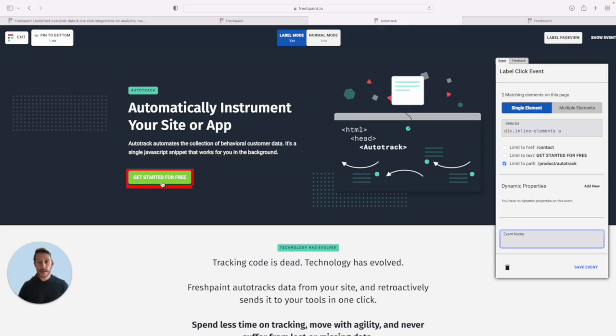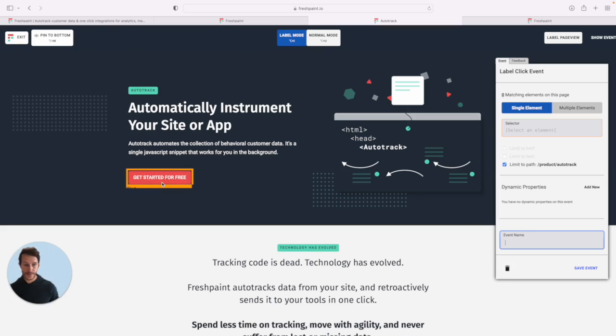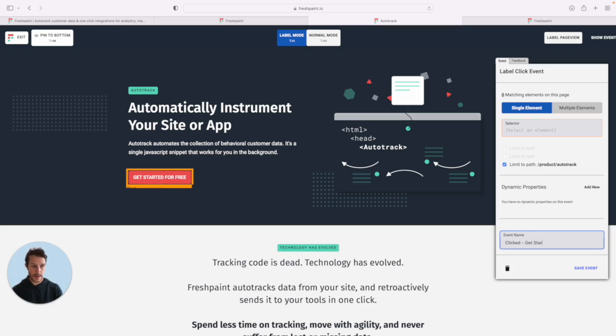Simply click on it using the visual tagger. Name it. Let's call it something pretty straightforward. And then you can save that event.